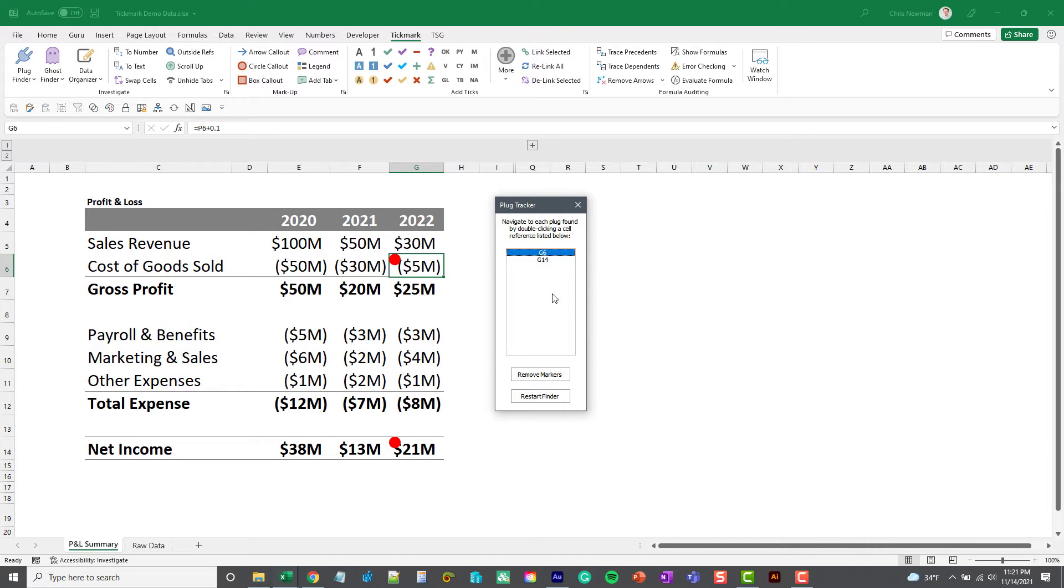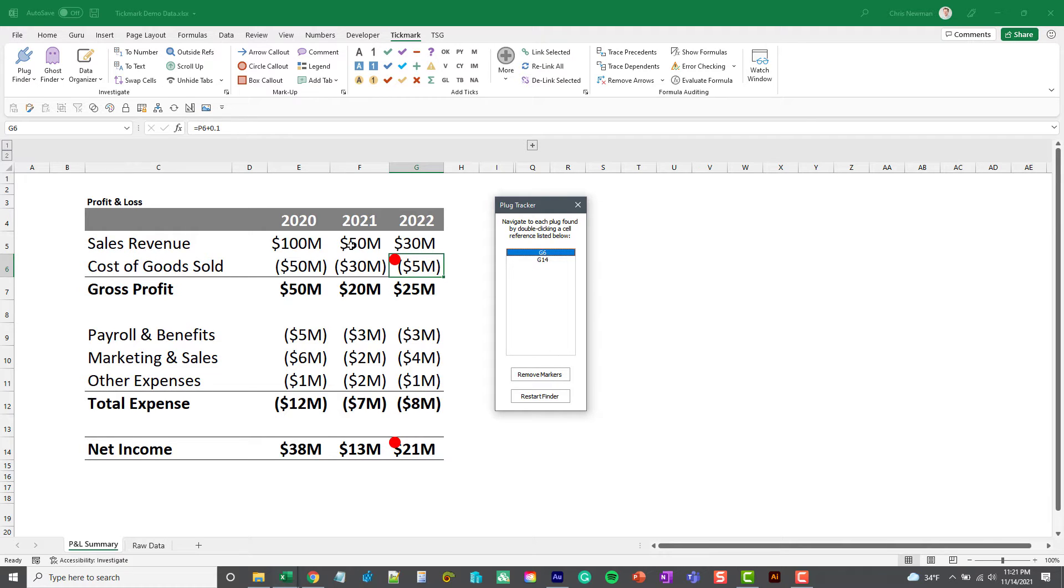The idea here is you would navigate through the list and look at each cell and see if the formula needs to be adjusted or not based on your data set.